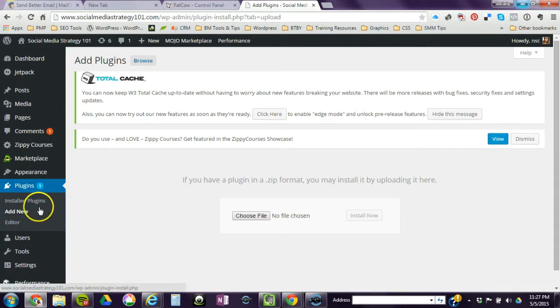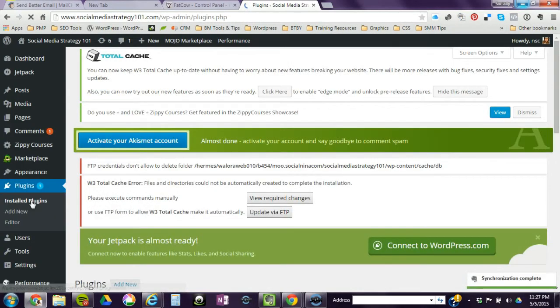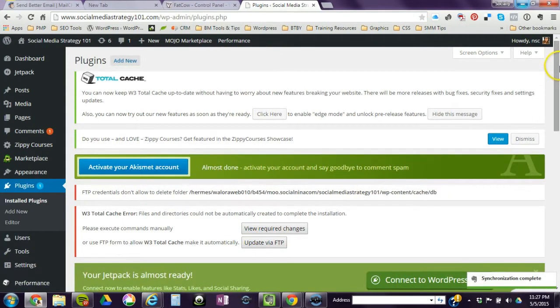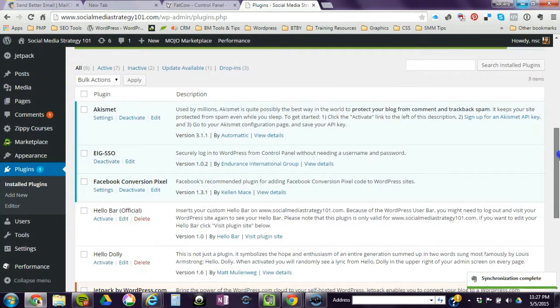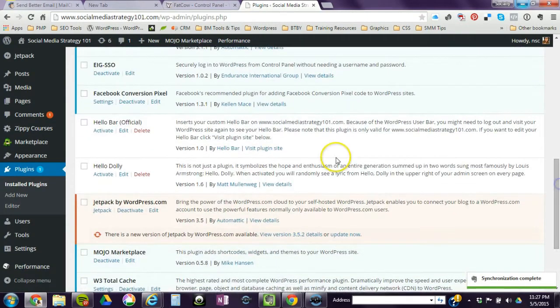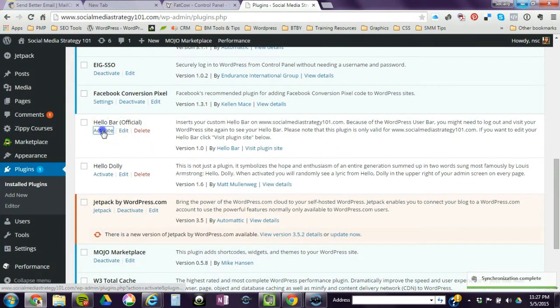Basically, you just click on activate to activate the plugin. So I'm going to find it and click on activate. There you go.